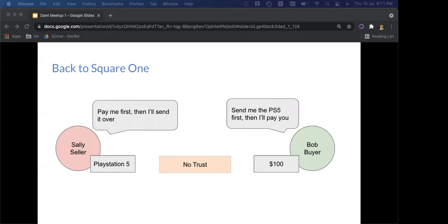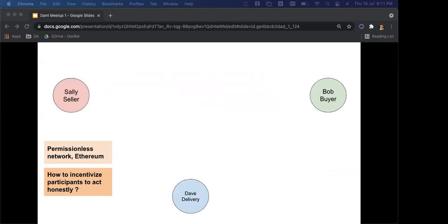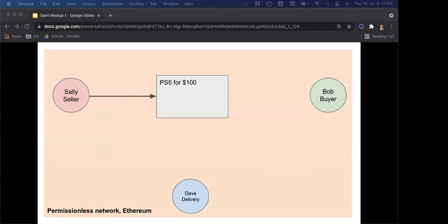If they don't want a third party, what do we do? Let's go through the scenario again but this time with a smart contract using Ethereum — a permissionless network where anybody can participate with no KYC procedure. Sally creates a smart contract: PS5 for a hundred dollars, and she deposits a hundred dollars as a stake — so she has skin in the game and something to lose.